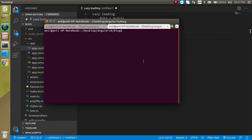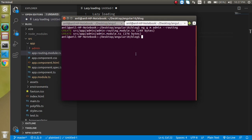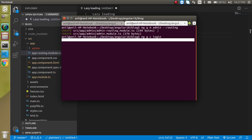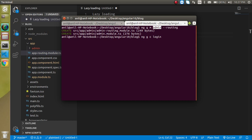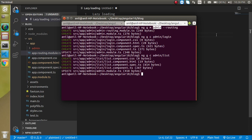Let's open the terminal and run: ng generate module admin --routing. You can see that we get two files: admin.module.ts and admin-routing.module.ts. With this, I also need two components: ng generate component admin/login — this login component should be part of the admin module, that's why I write admin/login. Similarly, let's generate one more: admin/list. So now we have created all the stuff that we need.